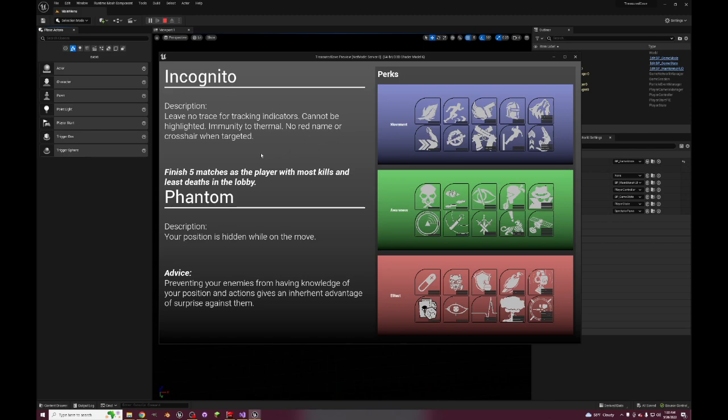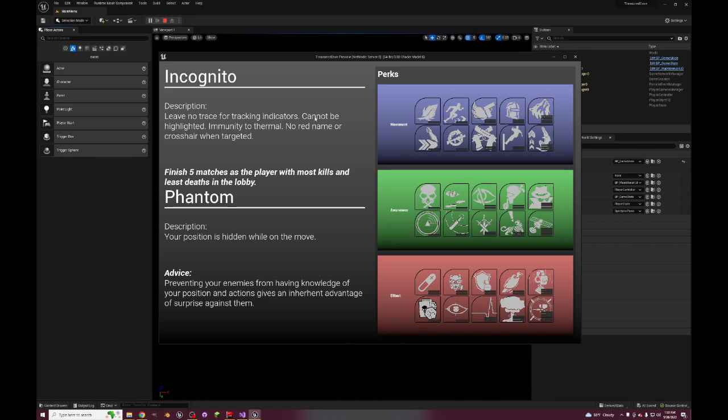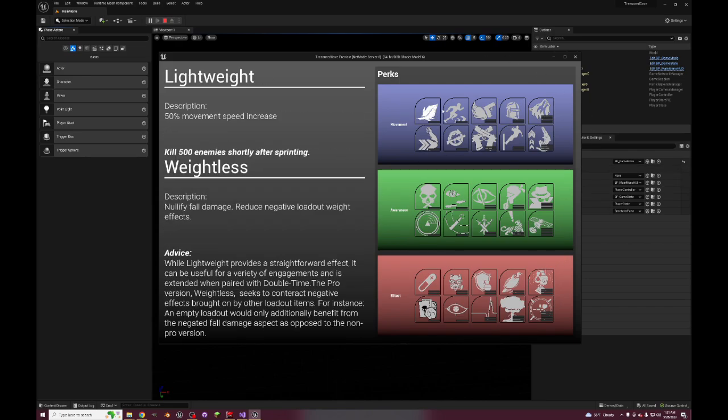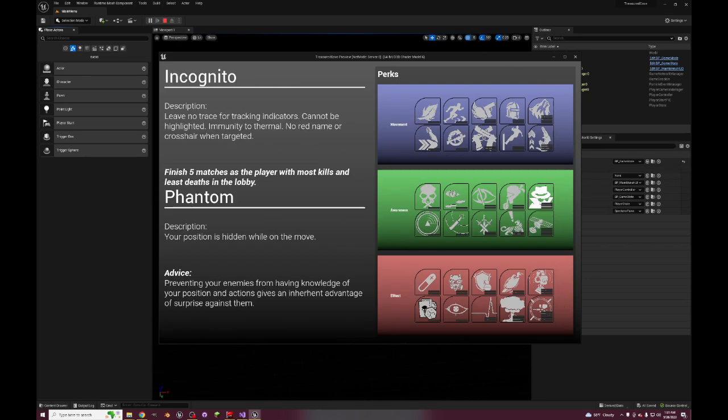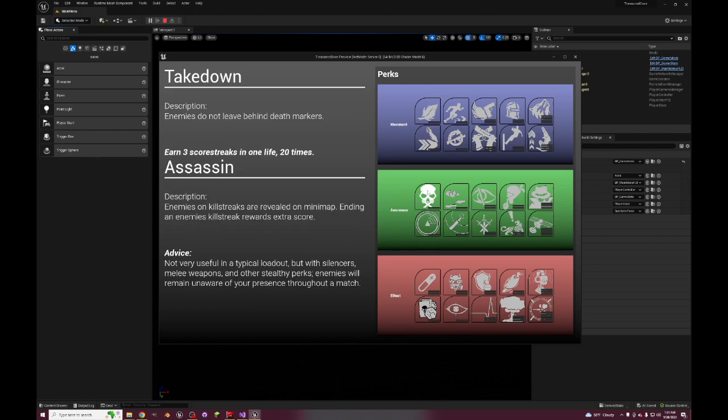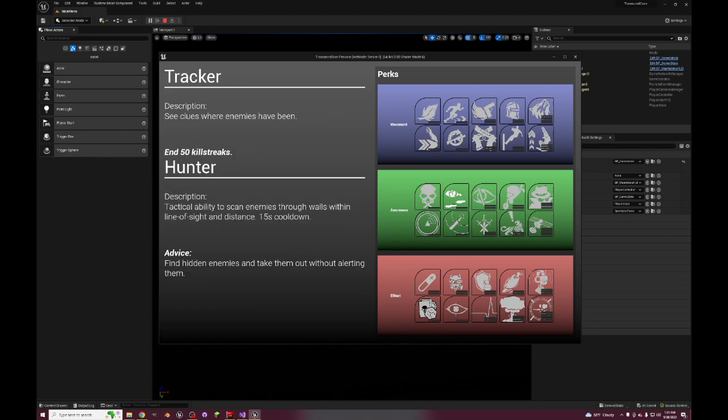Incognito, this is from Call of Duty Ghosts - leave no trace for tracking indicators, cannot be highlighted, immunity to thermal, no red name or crosshair when targeted. This is Cold Blooded for Black Ops 3 I believe, where it just does a whole ton of miscellaneous things that are quality of life. And then your position is hidden on the move, this is just Ghost. So Phantom is just Ghost. So Ghost isn't in this game aside from the pro version of Incognito and it's only while moving.